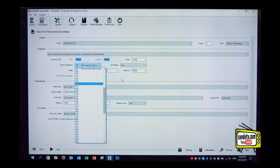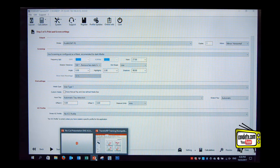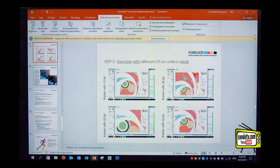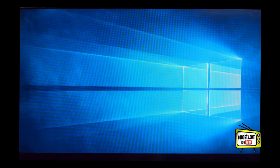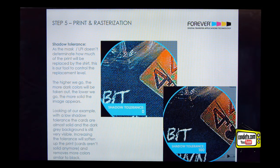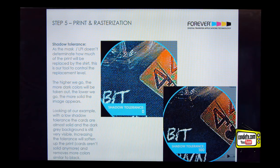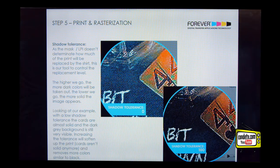The shadow tolerance, let me show you what it does over here. So the shadow tolerance determines how much of the actual image will be taken out and replaced by shirt color. So the higher the value is in the shadow tolerance, the more of the dark colors will be replaced by shirt color. Okay, so if you use the shadow tolerance and you are using the mass feature for dark media, it's going to remove the darker colors in the design because you're telling the rip that you're printing to a dark shirt.